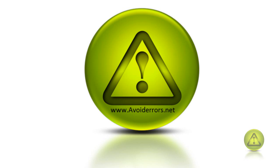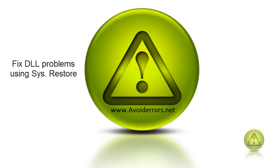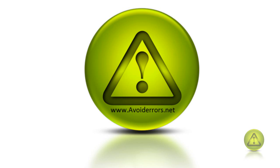Hi, my name is Miguel from Avoiderrors.net and this tutorial is on using System Restore, which is really good if you have DLL problems or minor issues. Sometimes System Restore can actually fix some problems. So, let's begin.